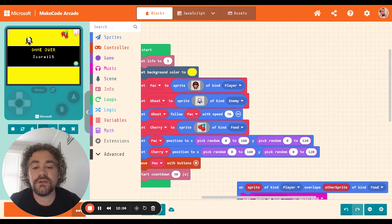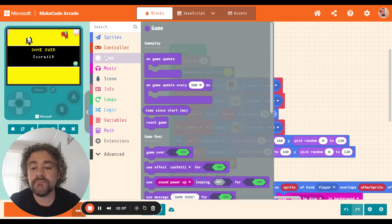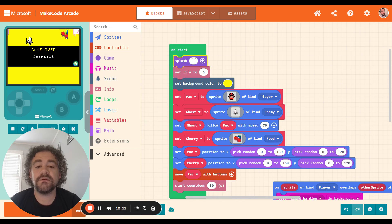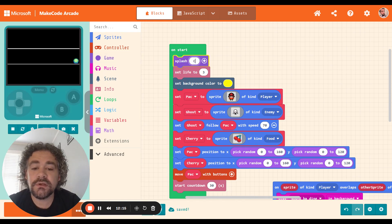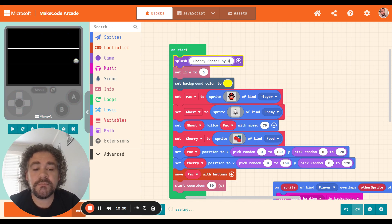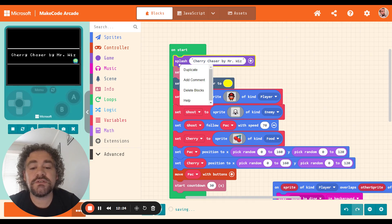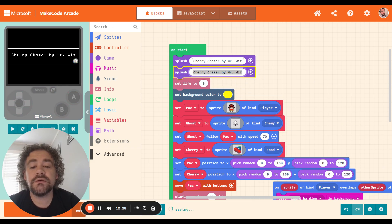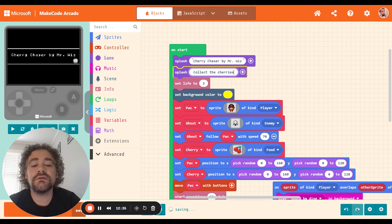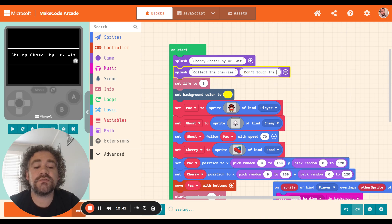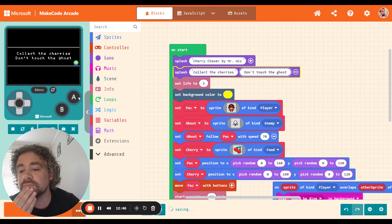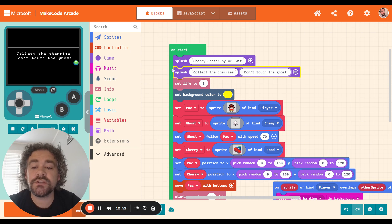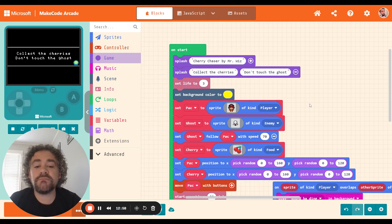So I'll let you guys play around with this a little bit and decide what you want to do with it. Maybe you want to change the countdown, delete the countdown, or change the speed of your ghost to be faster than 70, maybe 80 or 90. I wouldn't make it the same speed as the player or else it's going to be too hard. You want the player to be able to outrun the ghost. But yeah, this is actually a pretty decent little game. So for here, the only thing left to do is just to give it a good title. So I'm going to grab a splash block. And what do I want to call this game? Cherry Chaser by Mr. Wiz. And then I can give some instructions on how to play. Collect the cherries. Don't touch the ghost. Keep in mind when you're doing splash blocks, you want to keep the instructions short.